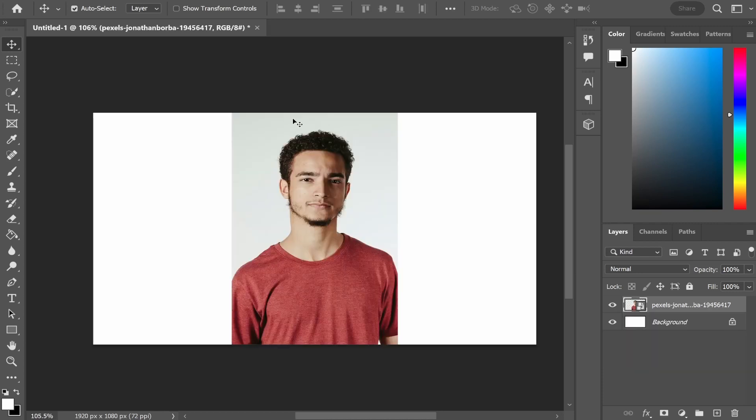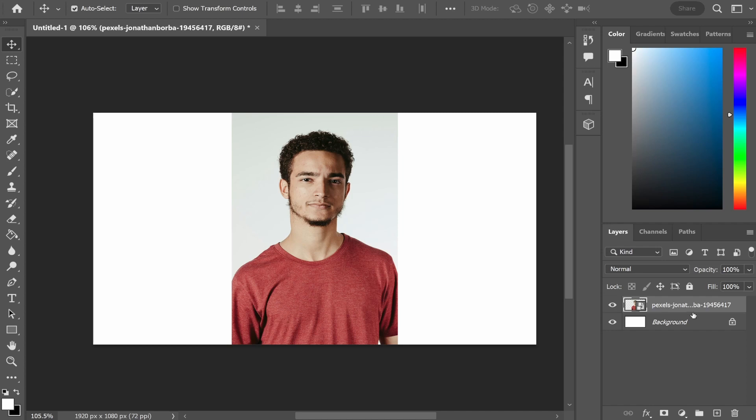First you need to import your image into Photoshop so just go ahead and drag it in to your project. Once you've got your image imported make sure you select it in the layers in the bottom right hand corner.